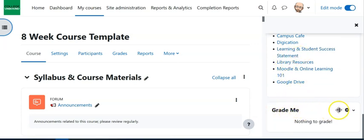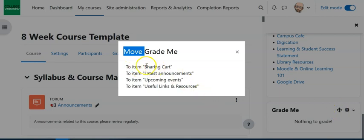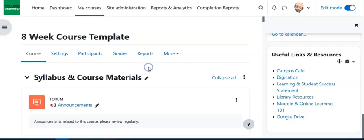Now if I want it more towards the top so that I can very quickly see it when I get into the course, I double click on that little crossbar there and I'm going to click this line here, that top line. What I'm telling it to do is to move it above that top item.